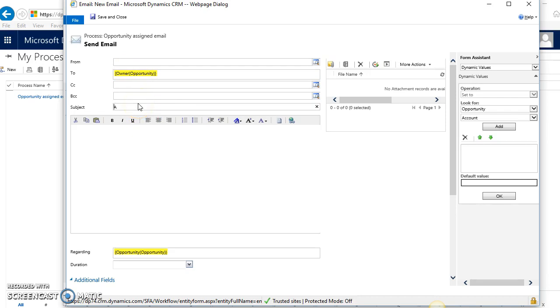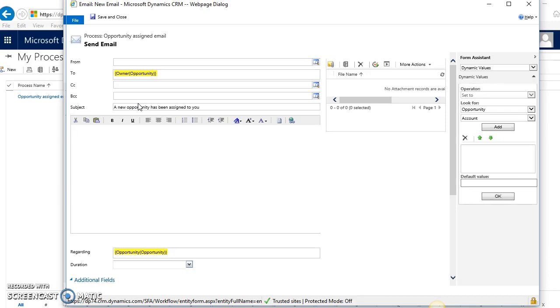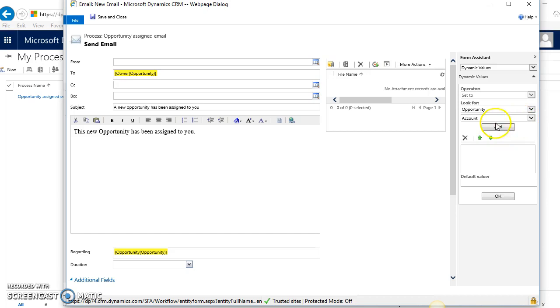For the subject line, I'll hard code something here. And then in the body as well, you can put some brief information: 'Opportunity has been assigned to you.' You can also pull in dynamic information from the opportunity itself.